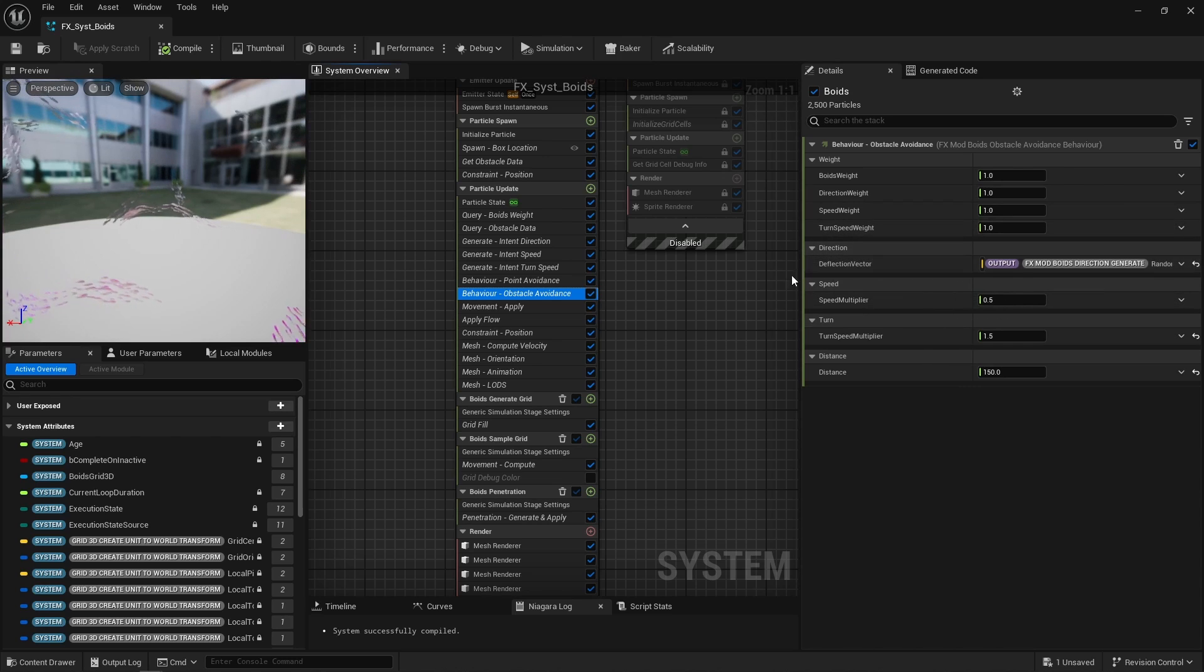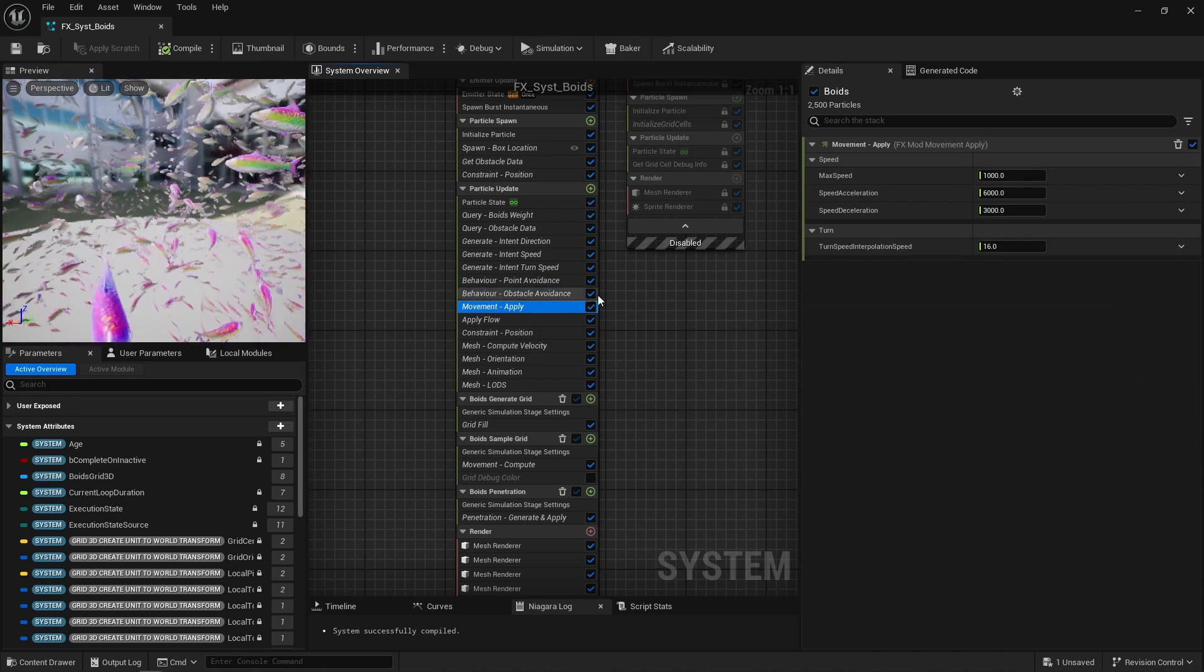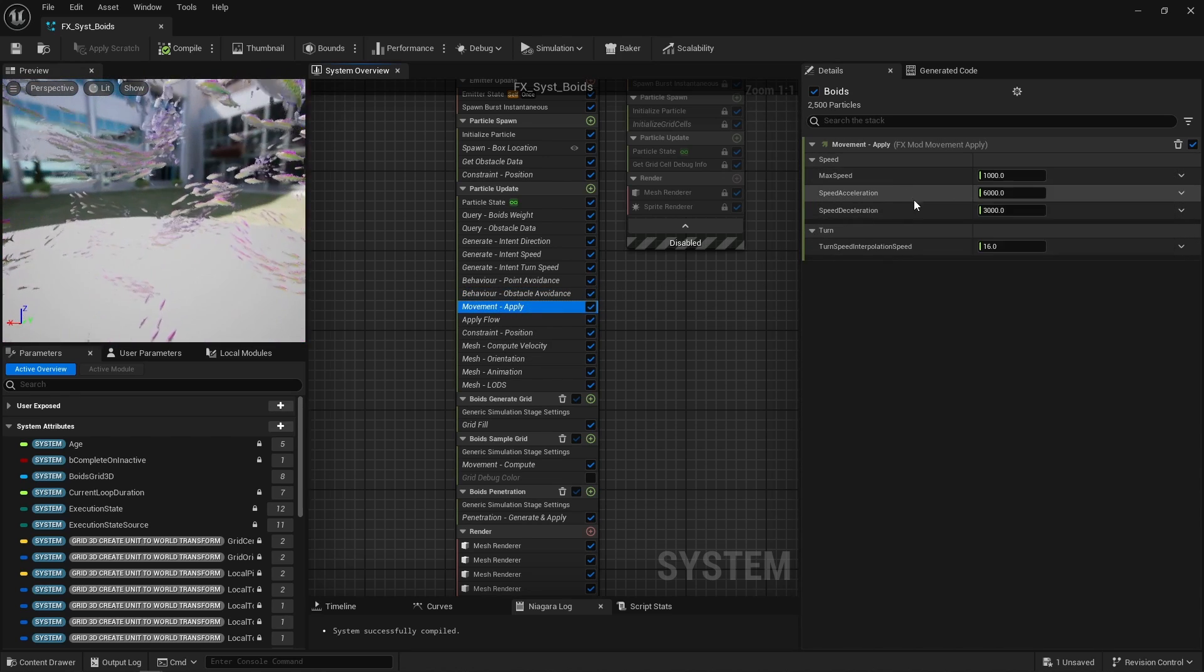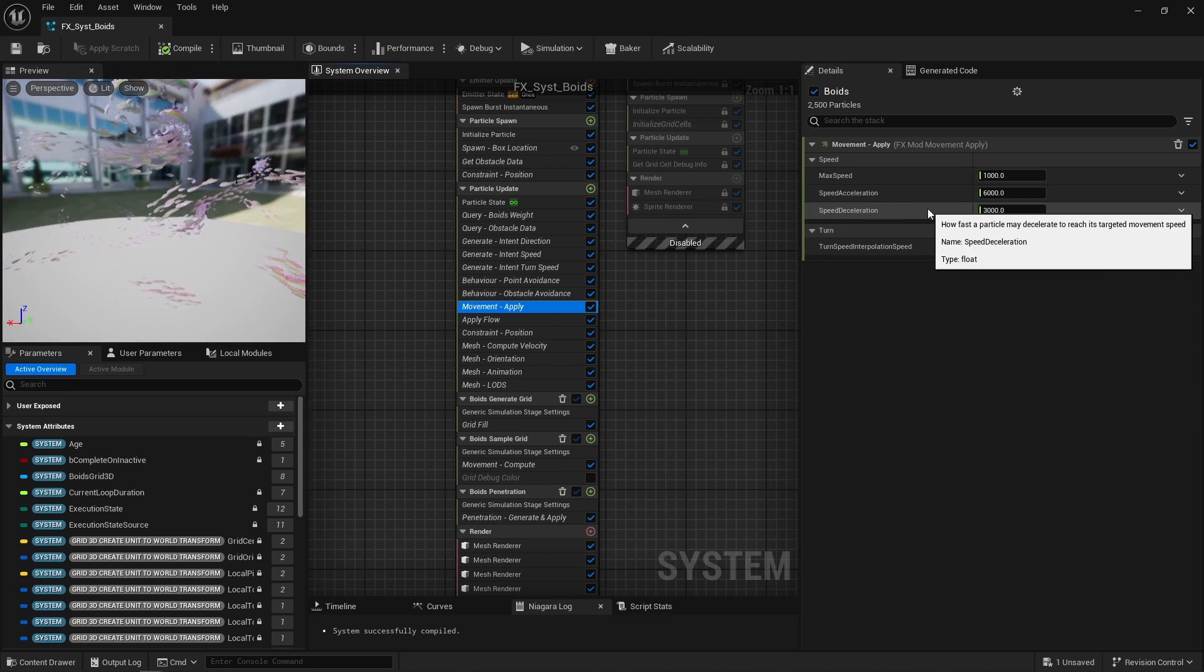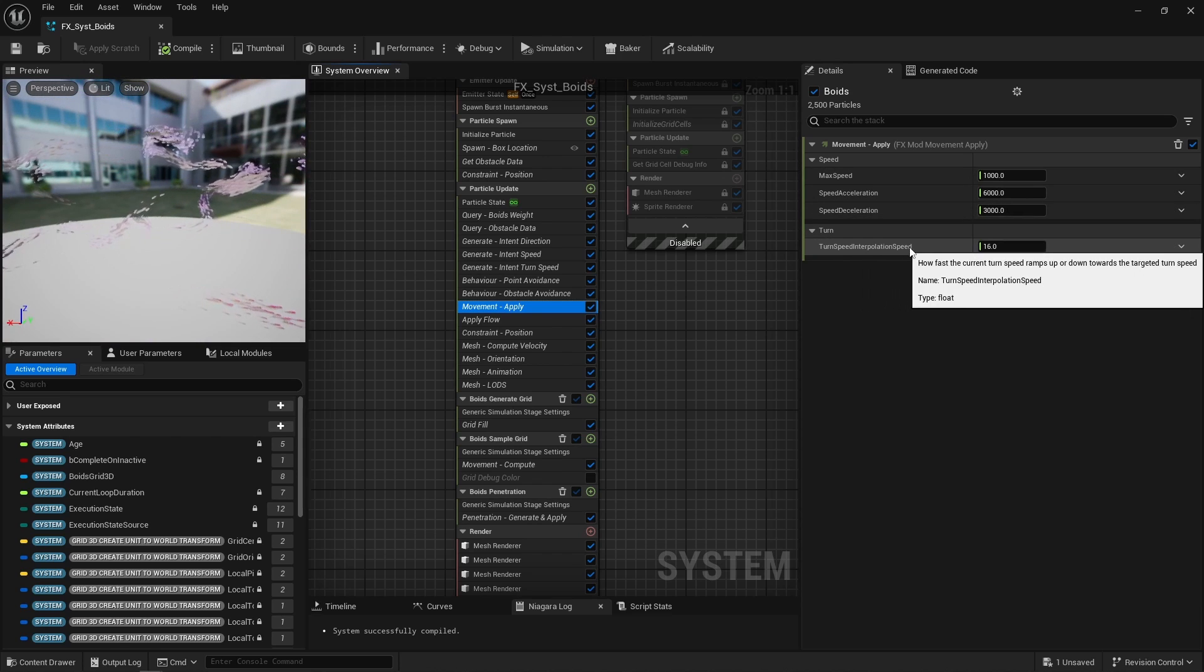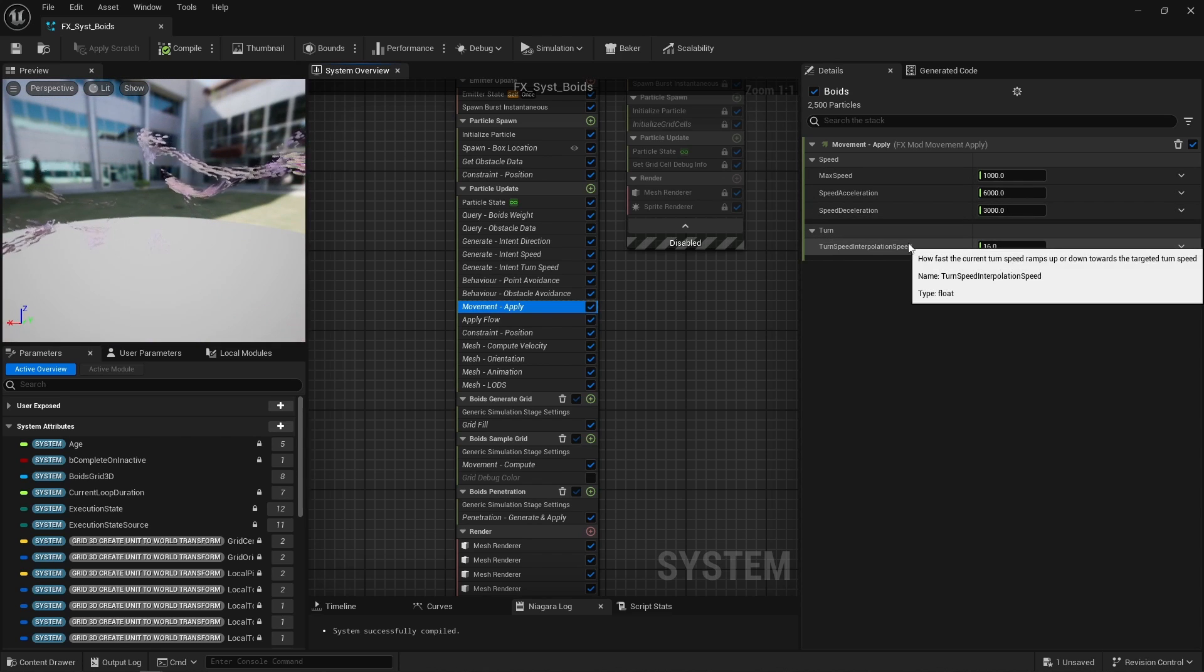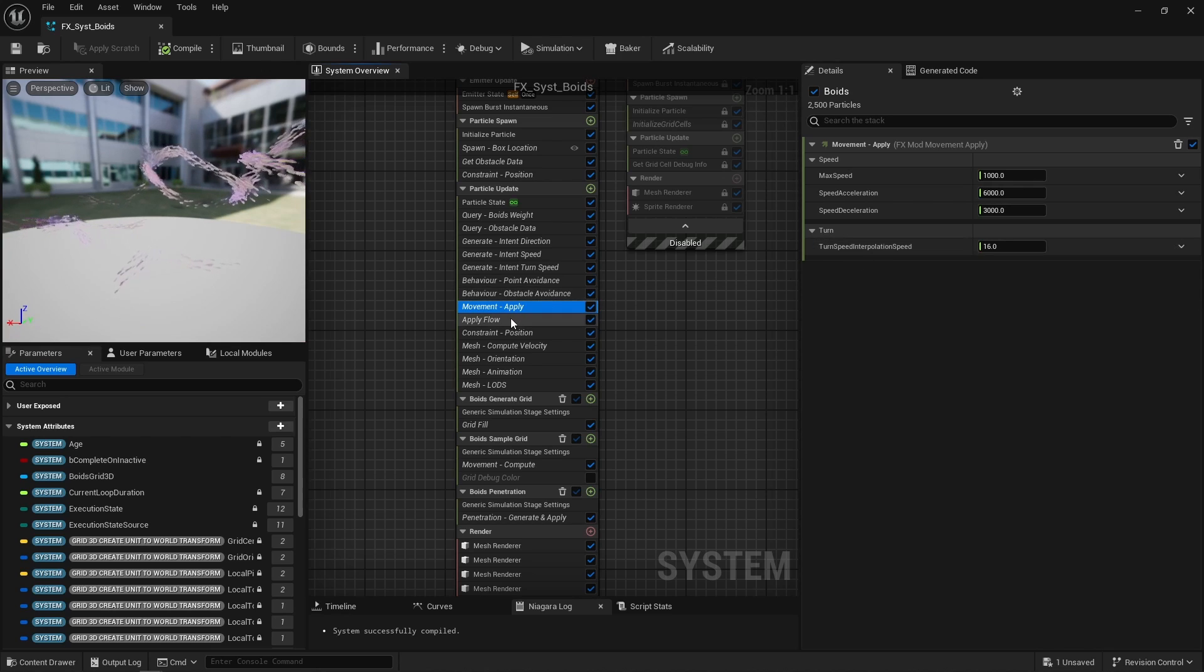Then movement is applied, so here you can tweak the maximum allowed speed, acceleration and deceleration amount, and the turn speed interpolation speed. That helps to smooth out movement a bit.